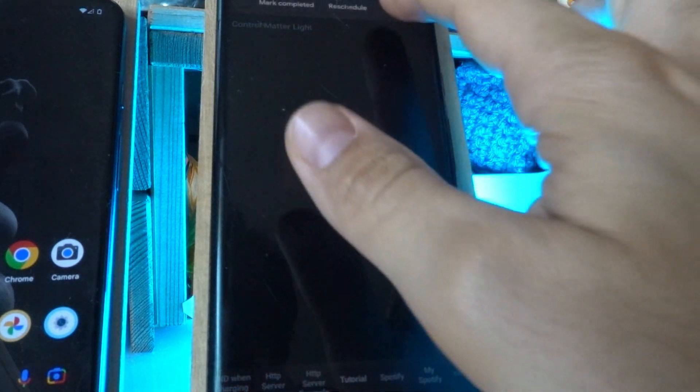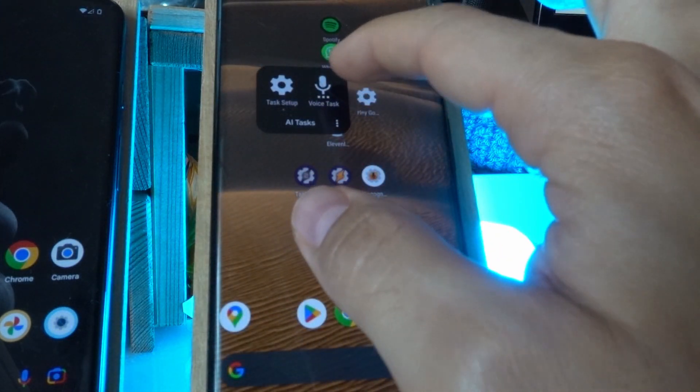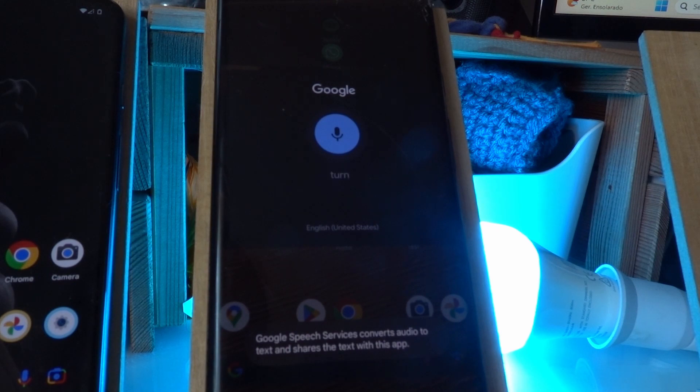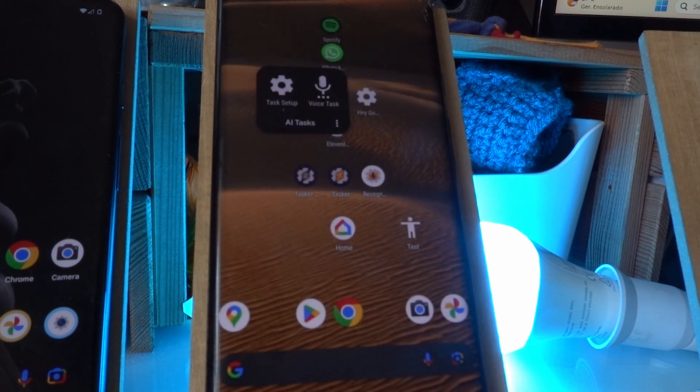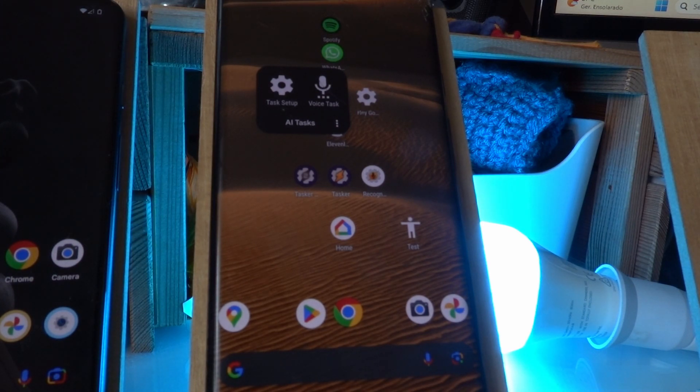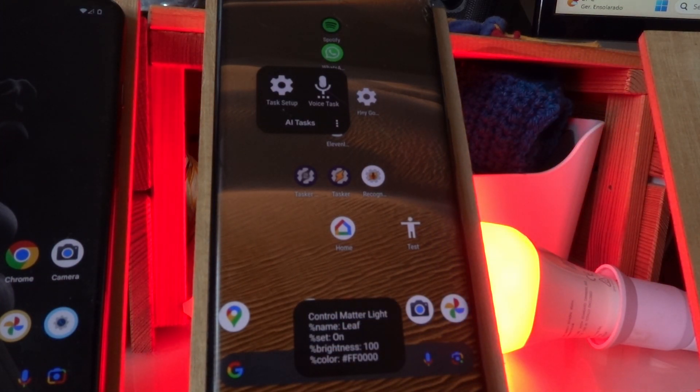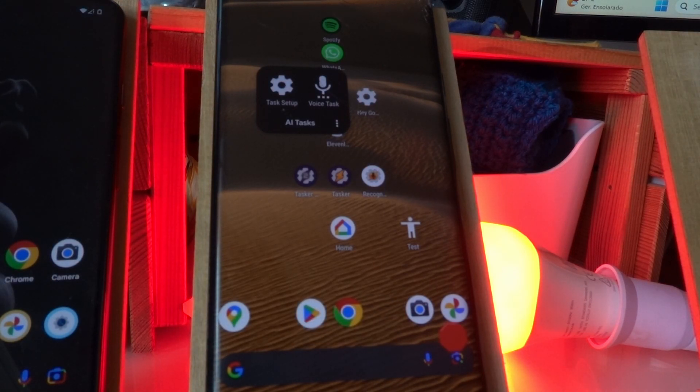So just as a final example, turn on my bedroom light, but make it ready for Halloween. And this should make the light turn into red or something like that, so it's like bloody Halloween. Yep, there it is. The leaf light has been turned on with a brightness of 100% and a red color.